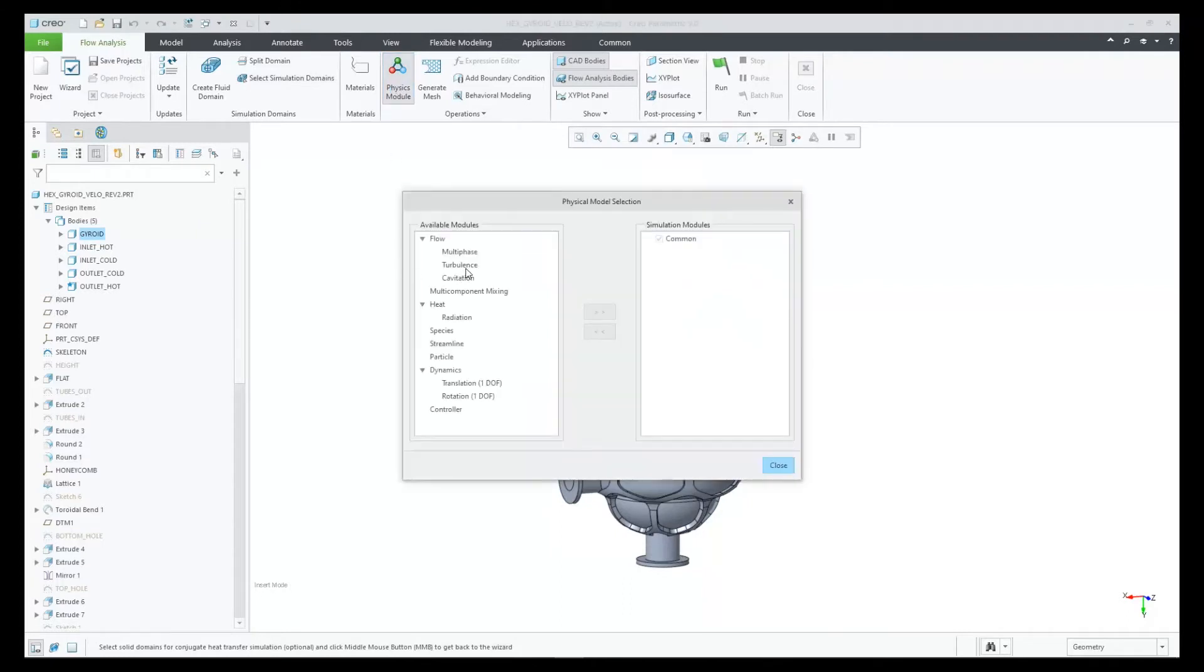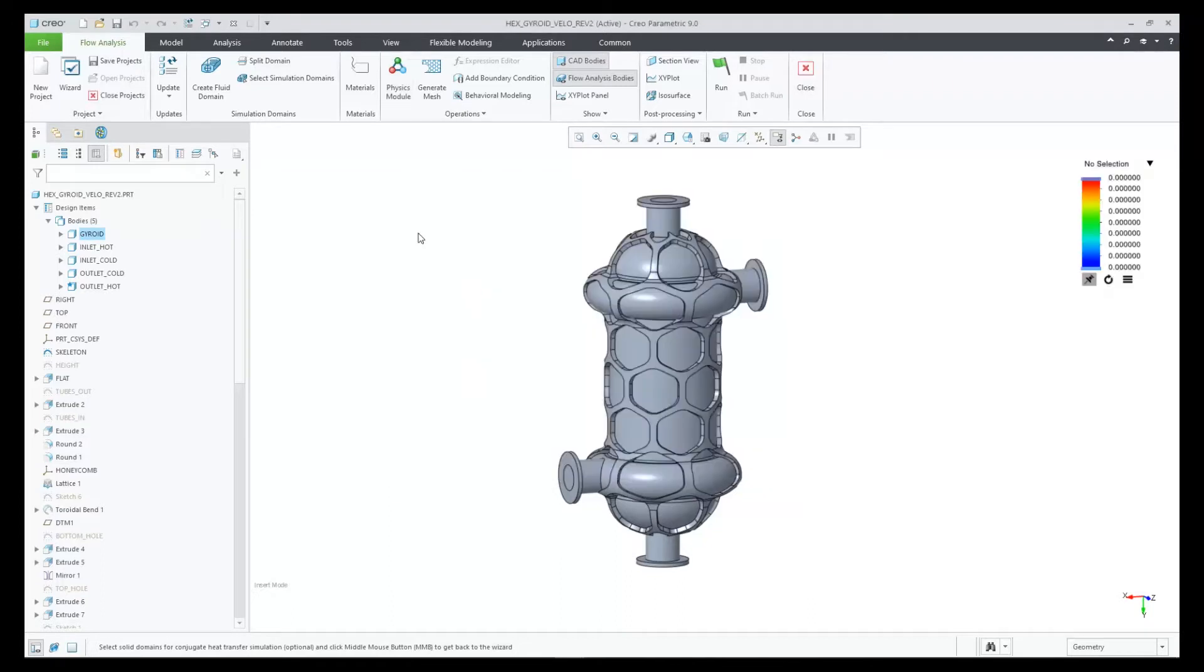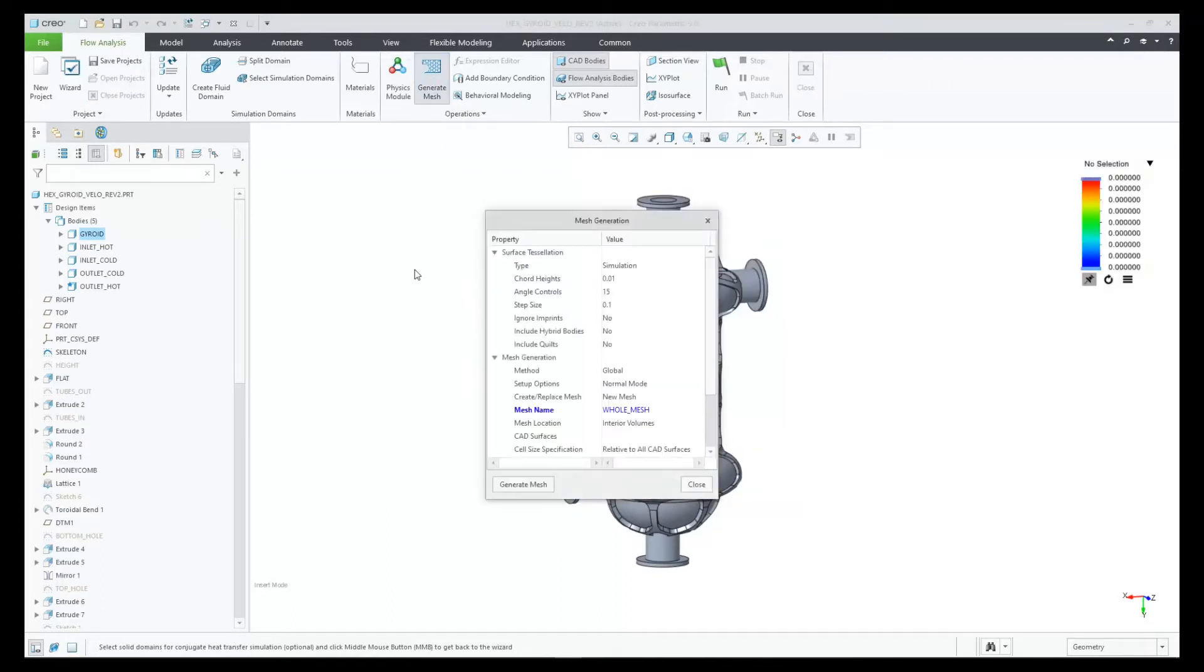Next, we will select our physics. We'll pick turbulence, heat, and streamlines. And we can now generate the mesh.